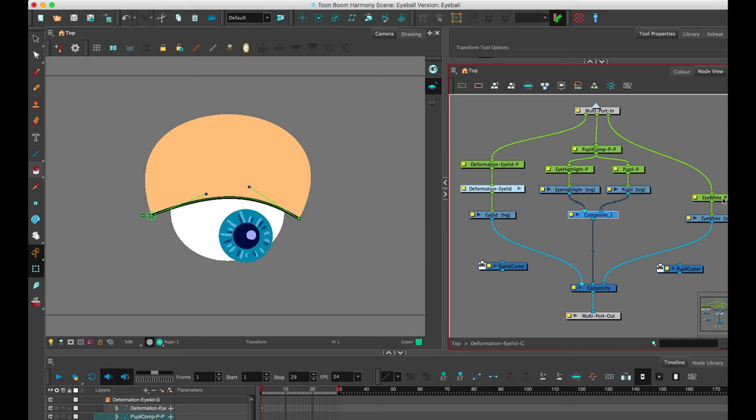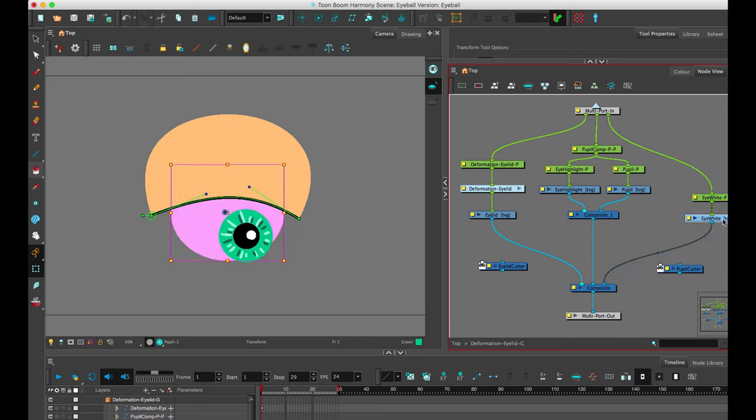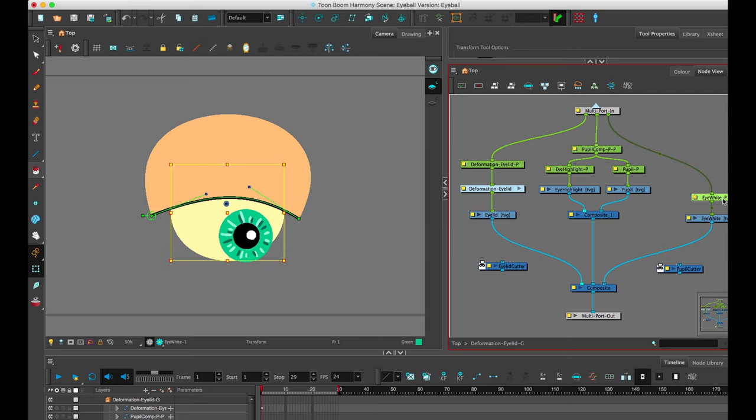So this is just the white artwork of the back of the eye. I've thrown that on a peg as well. It's just a good working habit to throw most artwork on pegs like this. You don't have to, but when you work in studios, you will see pegs more used than not. So it's good to get in the habit.